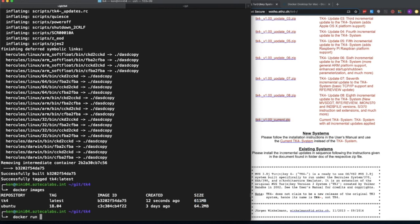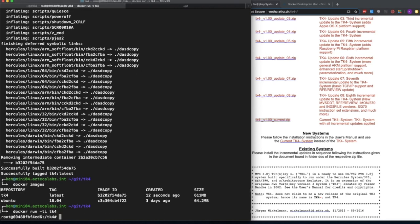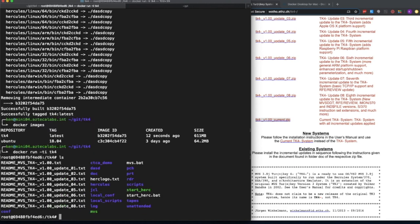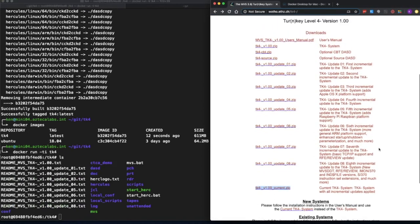We're going to say docker run and run it in interactive mode, giving it the Docker image tag TK4. It's grabbed my locally built Docker image called TK4, instantiated it into a running container, and because I told it to run in interactive mode, it's brought me to the prompt within the Docker container. We can do an ls and it looks like we have everything in there that we need.